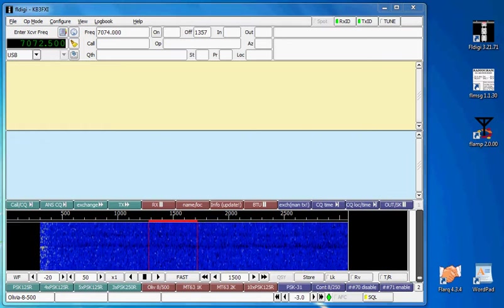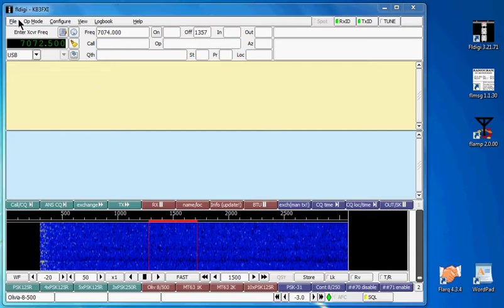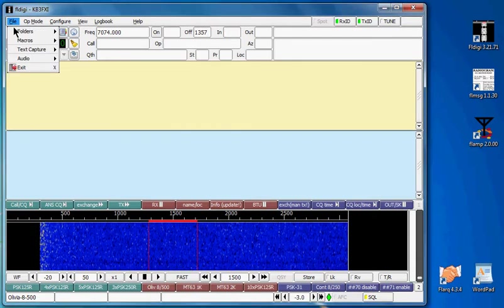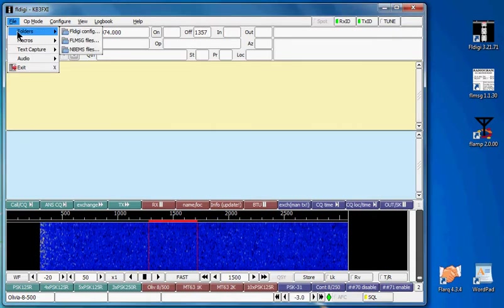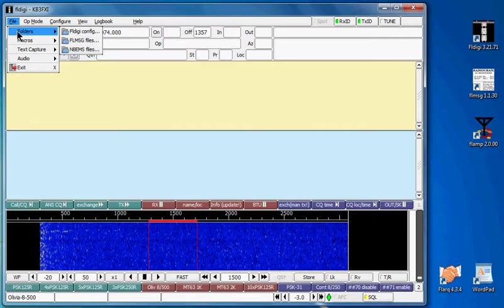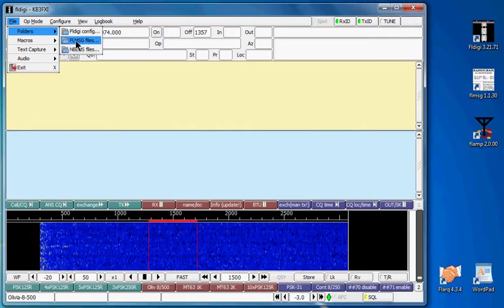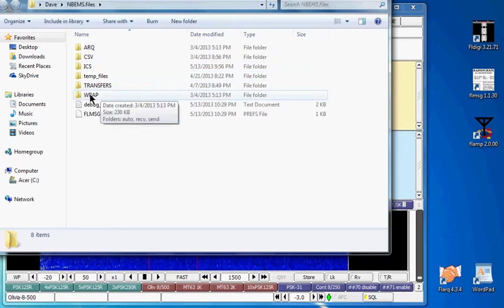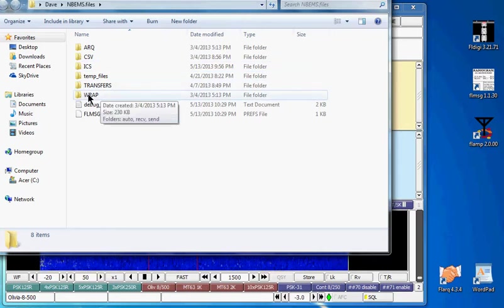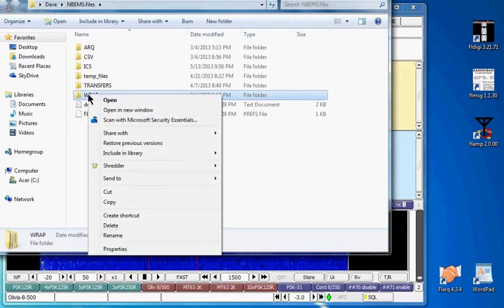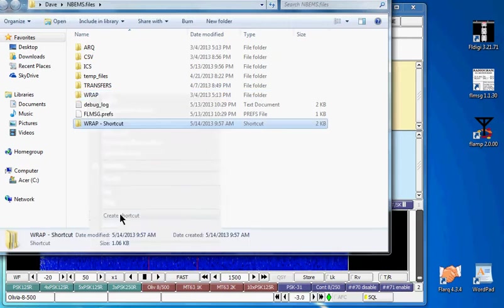The first thing I want to do is go to FL Digi, File, Folders and then click on FL MSG Files. I'm going to arrow over the Wrap folder here and right click on that and then click on Create Shortcut.